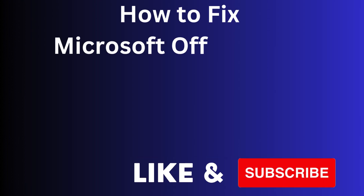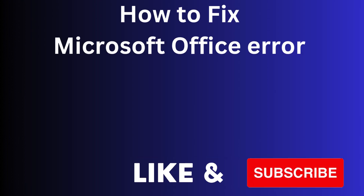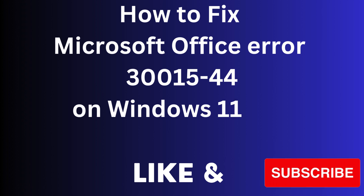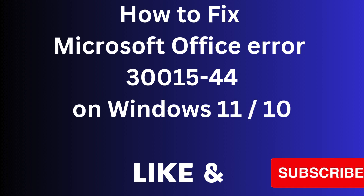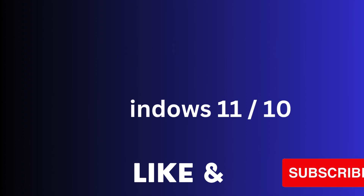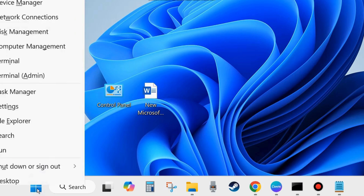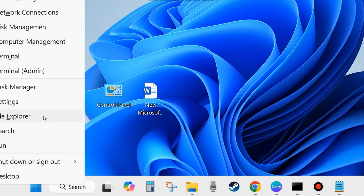Hi guys, in this video we will see how to fix Microsoft Office error 30015-44 on Windows 11 and Windows 10. If your Microsoft Office Word or Excel is not working properly and showing an error code, here are the fixes.